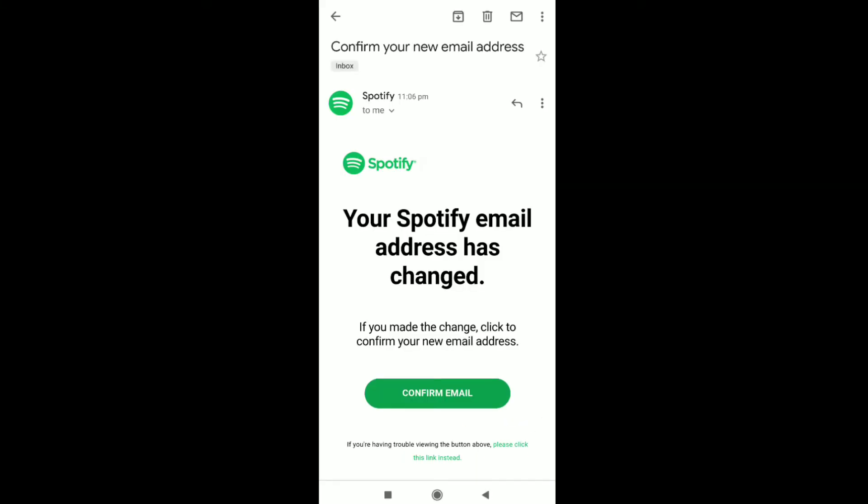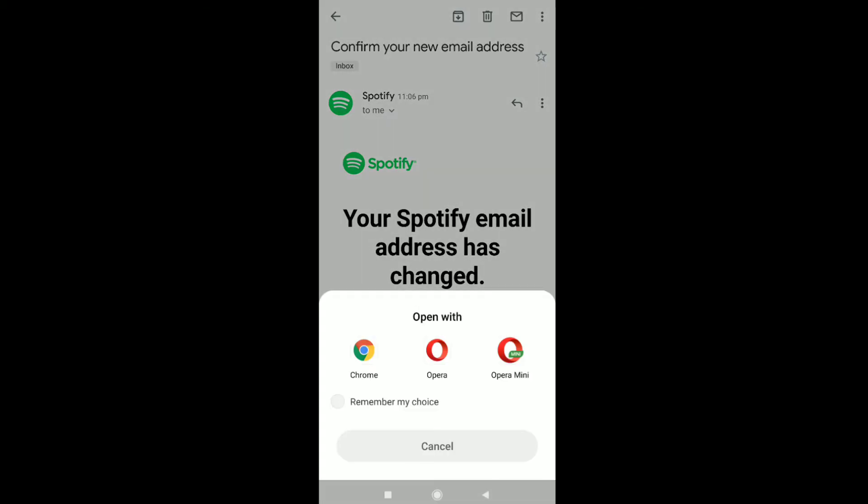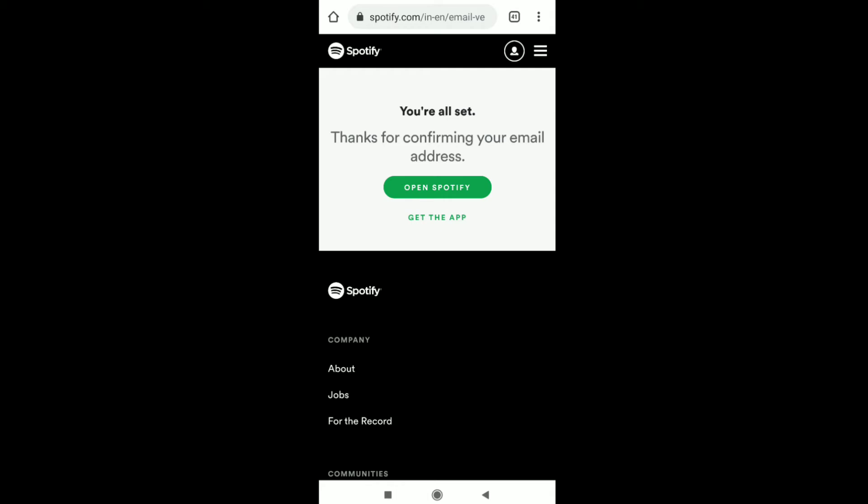Here you have to confirm your email, so just click on confirm email and then open with any browser. And it's done, my new email address has been confirmed.